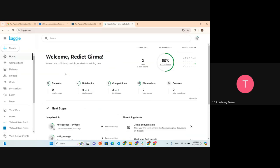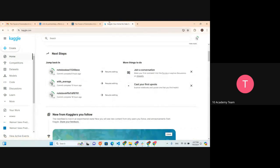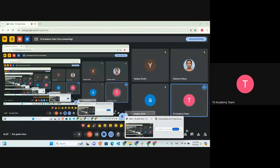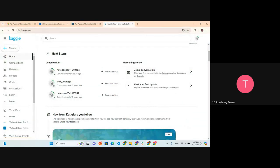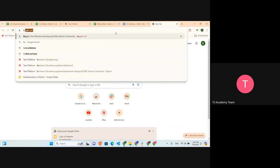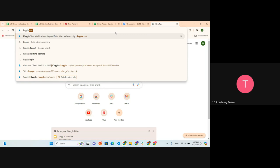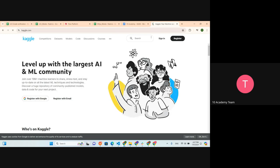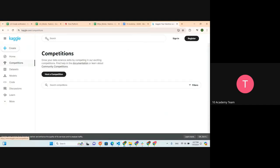So we start by going to their page. We have signed in or logged into their page, but if you haven't, you need to go there - it's not going to be a difficult step. You're just going to use your Google account or another email, and you will be able to proceed to create your own account. After creating your account, this is the home page. You need to register - sign in or register.